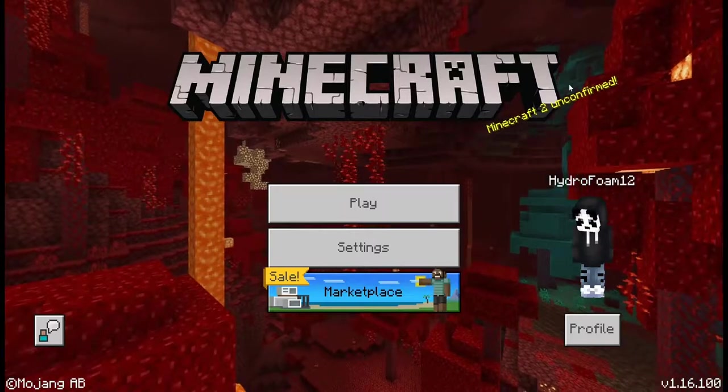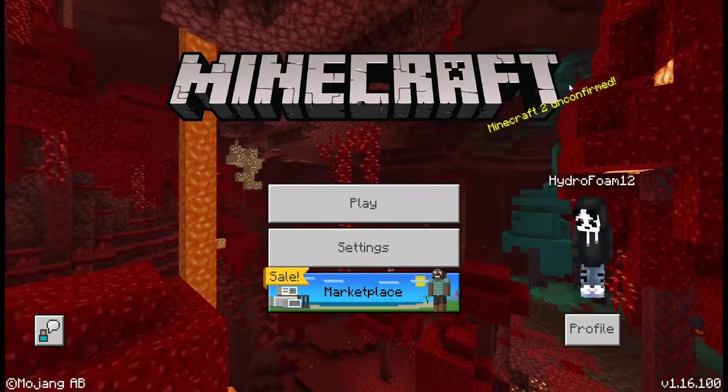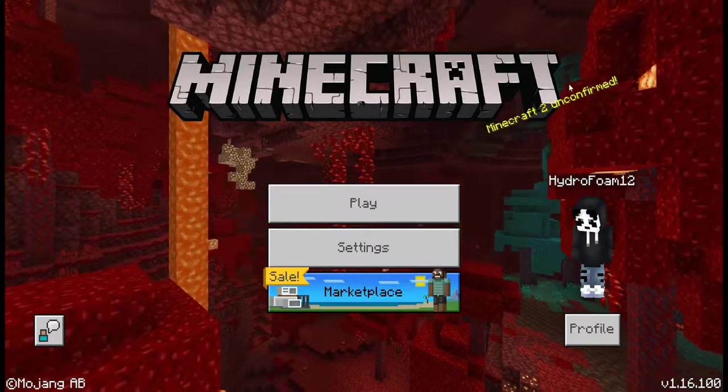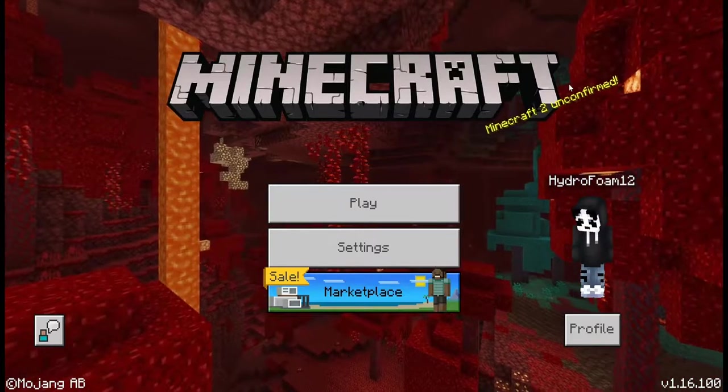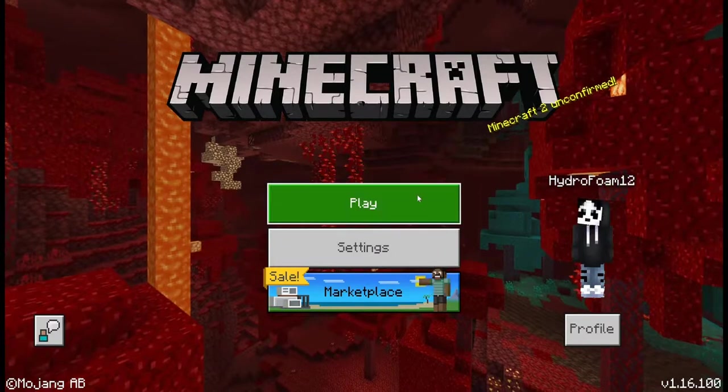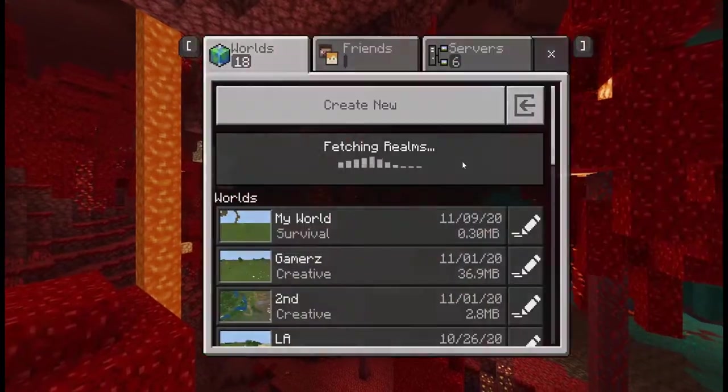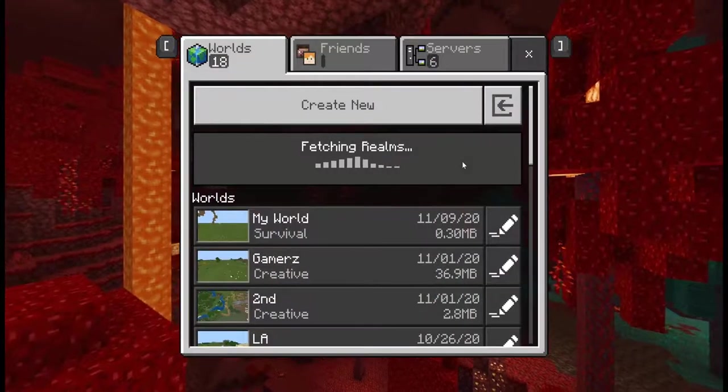Hey, what's going on YouTube? It's Hydrofoam here and today I'm going to be showing you guys how to backup your worlds in Minecraft Windows 10 edition.